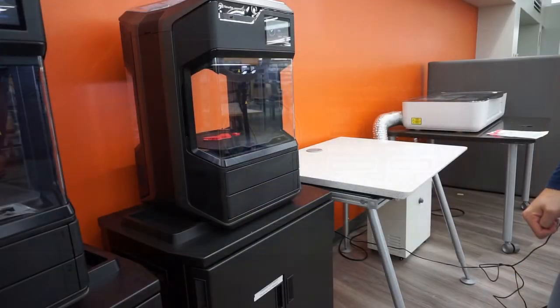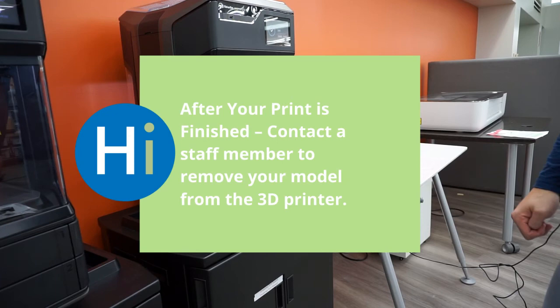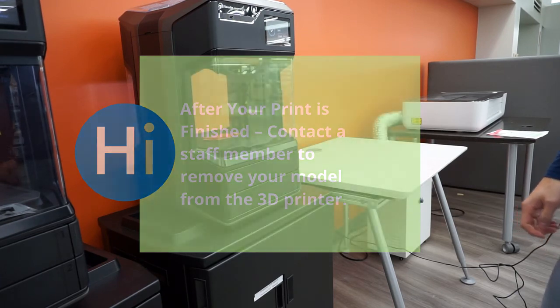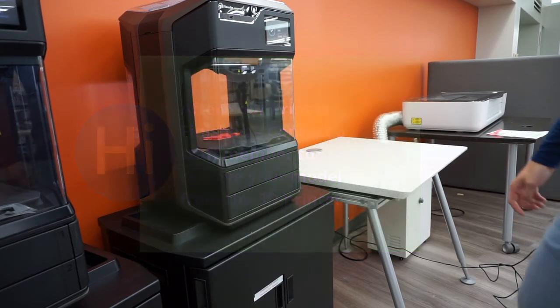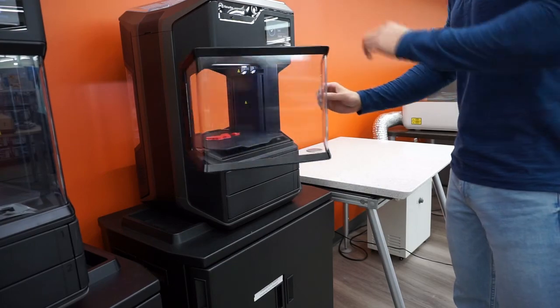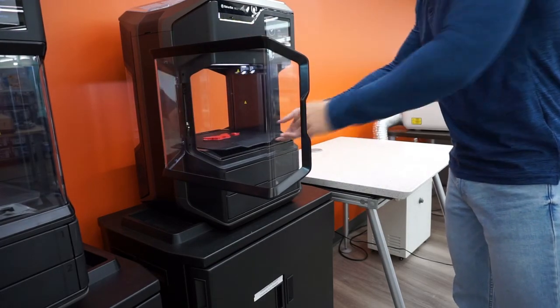Once your print has been completed, go ahead and contact the staff member to remove the model from the unit. If you had to print with supports, these supports are water soluble. And if you immerse your print overnight, the support structure will dissolve.